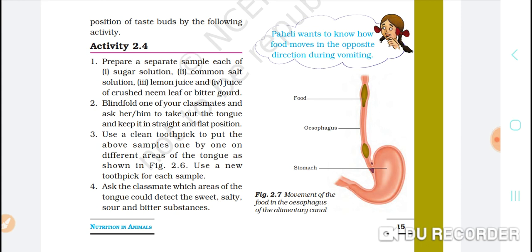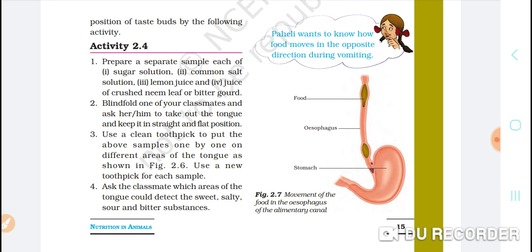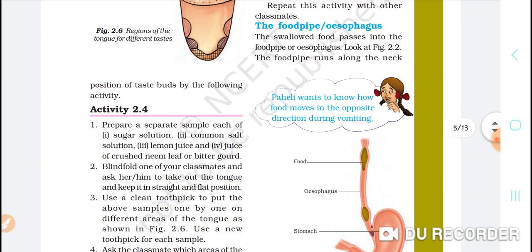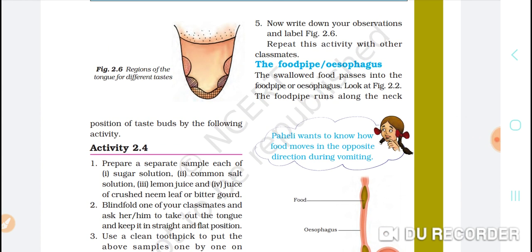Blindfold one of your classmates and ask them to keep their tongue out in a straight and flat position. Then use a clean toothpick to put the sample one by one on different areas of the tongue, as shown in Figure 2.6.